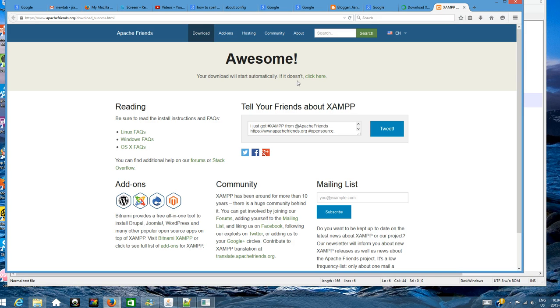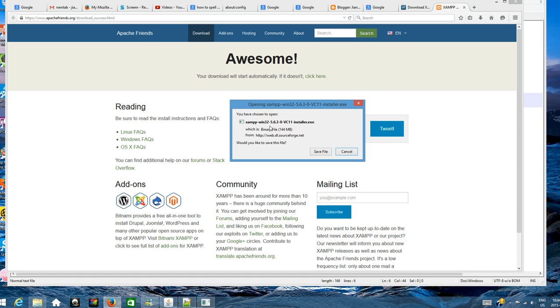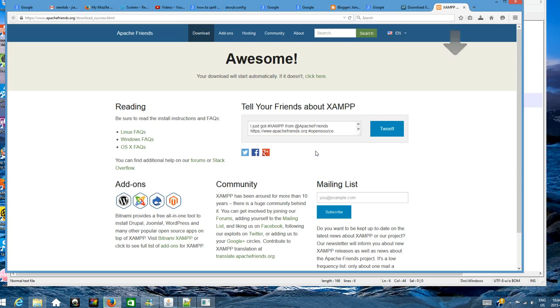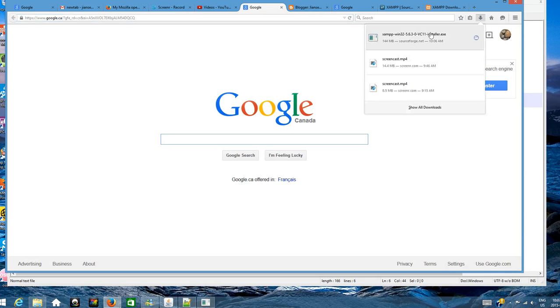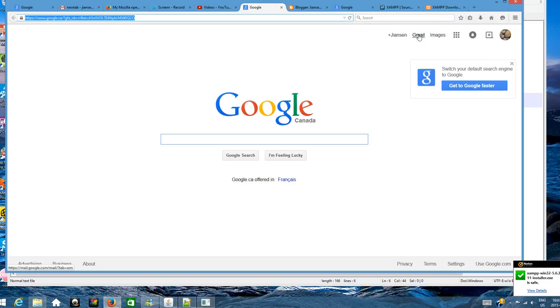It will download the installer. You can see here this is the installer.exe. You just save the file. It takes around 3 minutes to download. I already downloaded this installer.